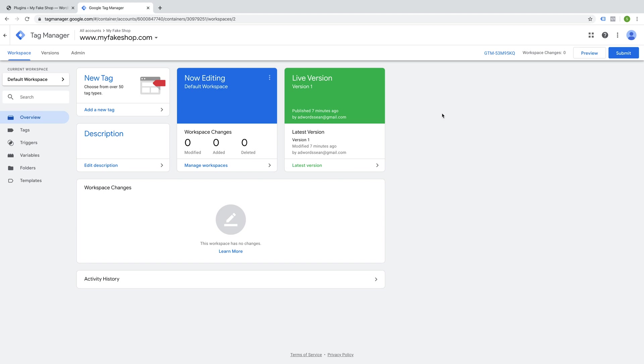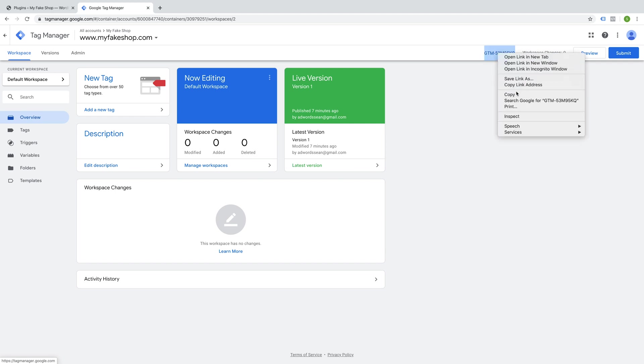Hi everyone, so I'm going to show you very quickly how to install Google Tag Manager onto your WordPress website using a plugin rather than implementing the code manually. We're going to copy the actual container ID here and just copy that over.